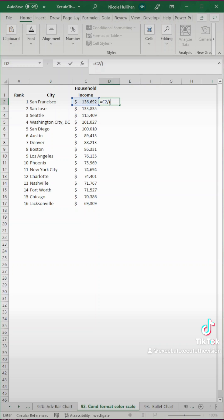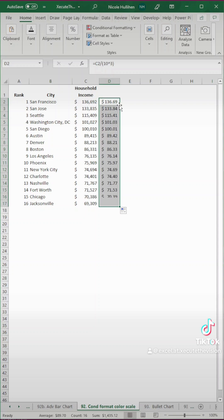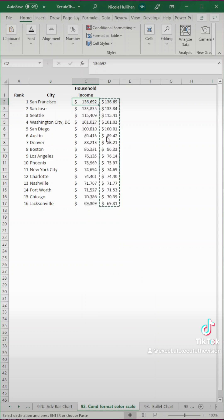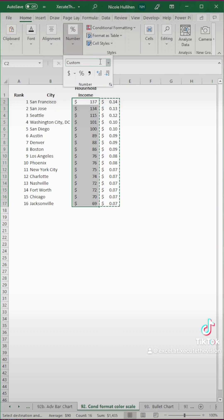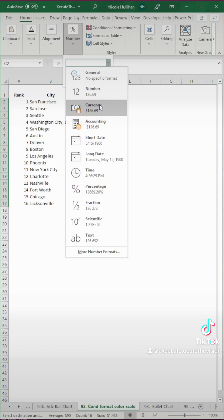If your data looks like this, you can easily convert this down in decimals to be in thousands. All you need to do is divide it by 10 to the power of 3, and then we're going to select it all, copy, and we're going to paste special values right on top.